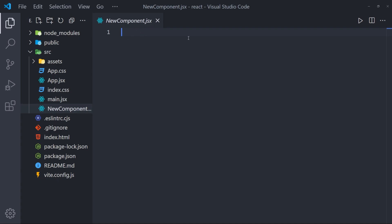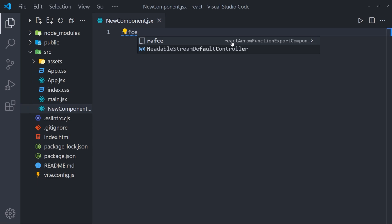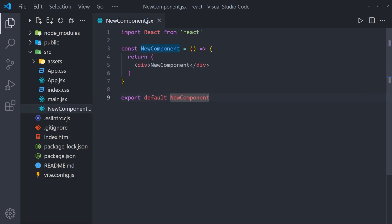And let's use the shortcut RAFCE. And as you can see here is going to create an arrow function. And it also takes the name of the components from the files name. And it also exports it. So this is a really quick way to create new components in React. And as I showed you, there are many many more shortcuts that you can use. And that is it with the React snippets.